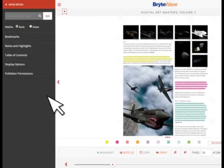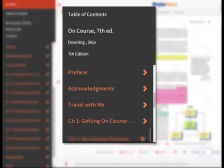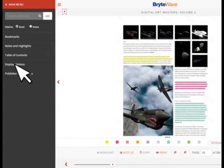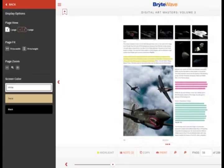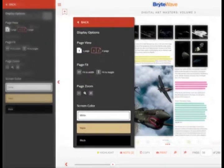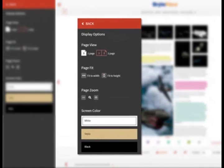The Table of Contents is used to navigate directly to the beginning of a chapter. Display Options gives you the ability to adjust your digital textbook to create a comfortable reading environment. Options include a one- or two-page view, fit-to-width and fit-to-height display options, the ability to zoom in or out, and also background color adjustment.